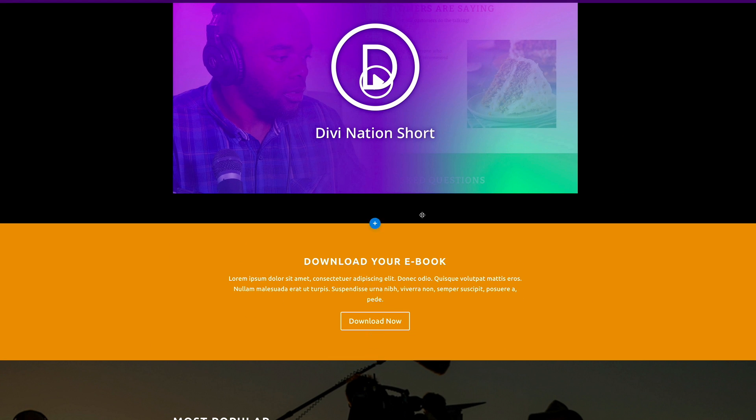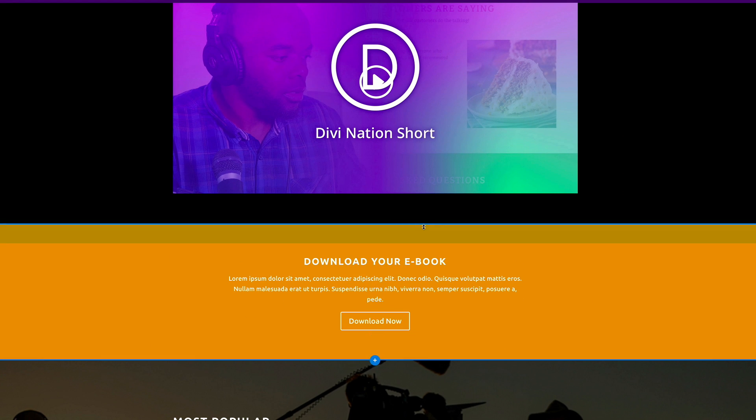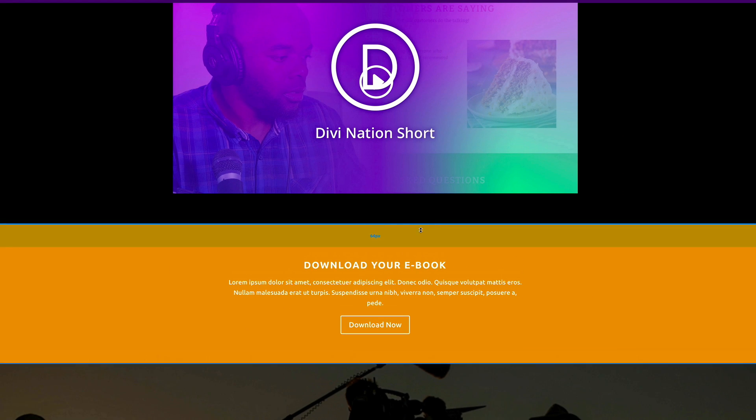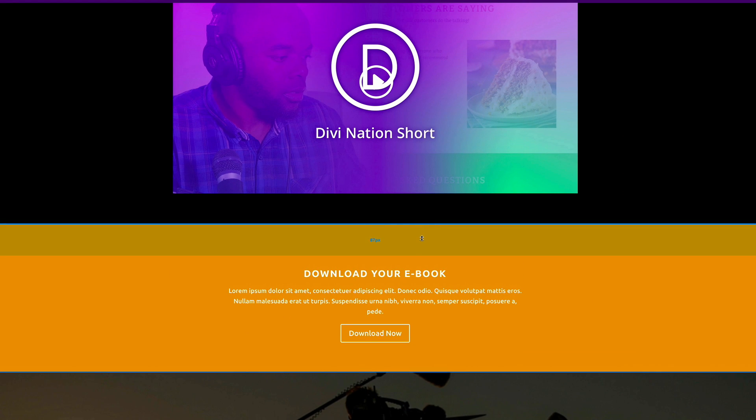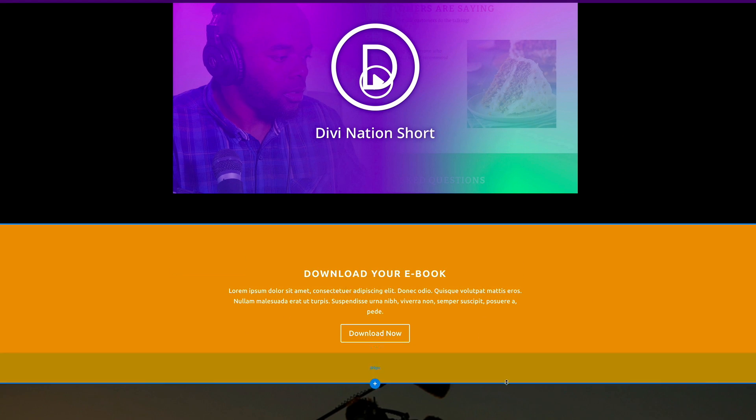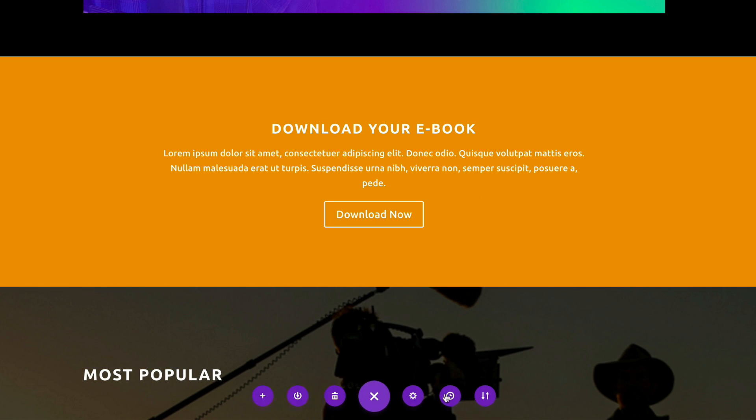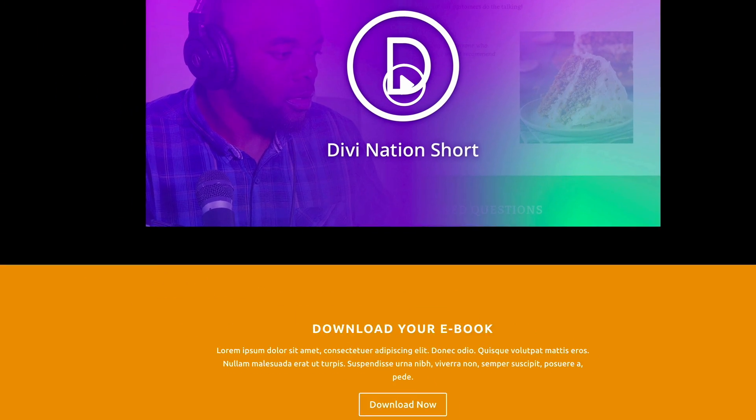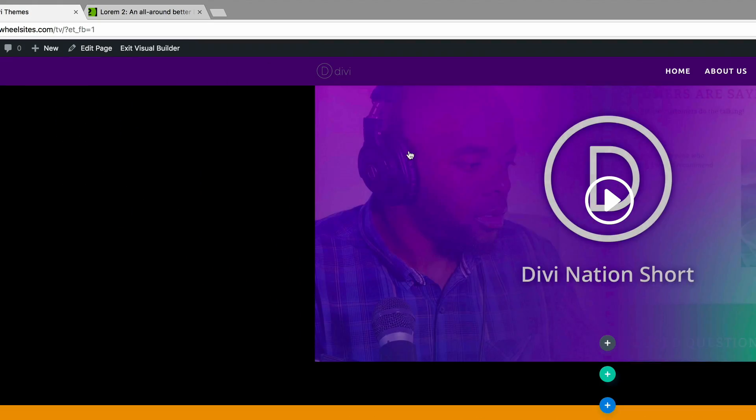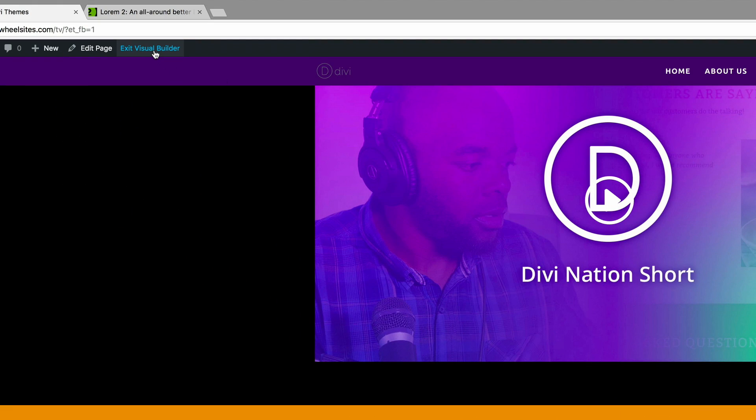And then you can add a bit of padding if you want to. Then I'm going to go ahead and save it. So that's it. Our page is ready. So let's test and see if this is working. So I'm going to exit the visual builder.